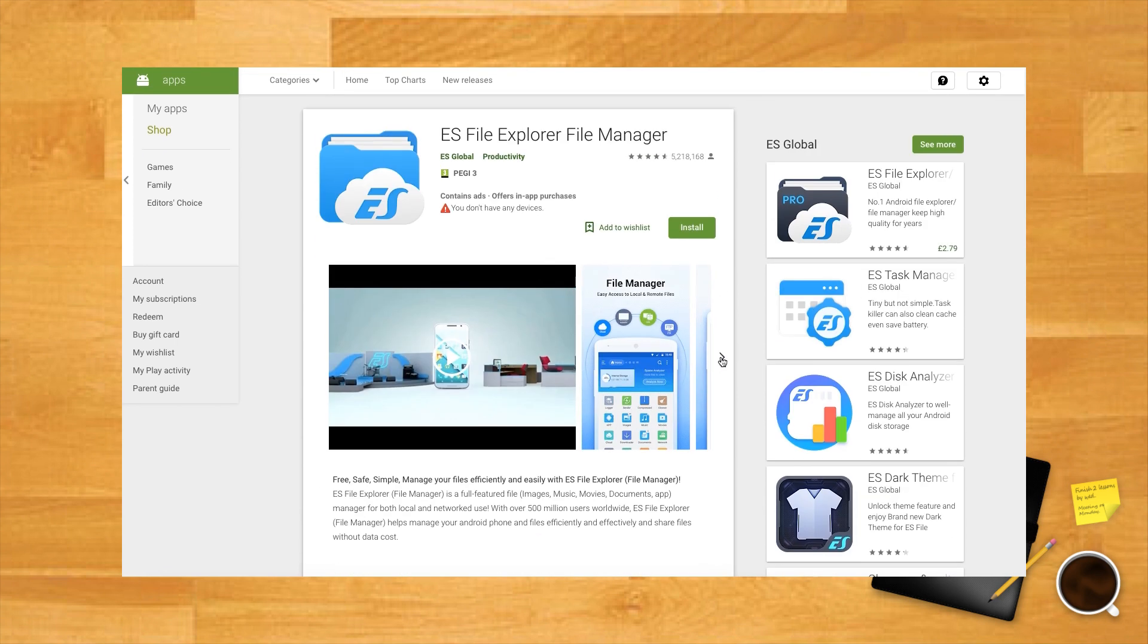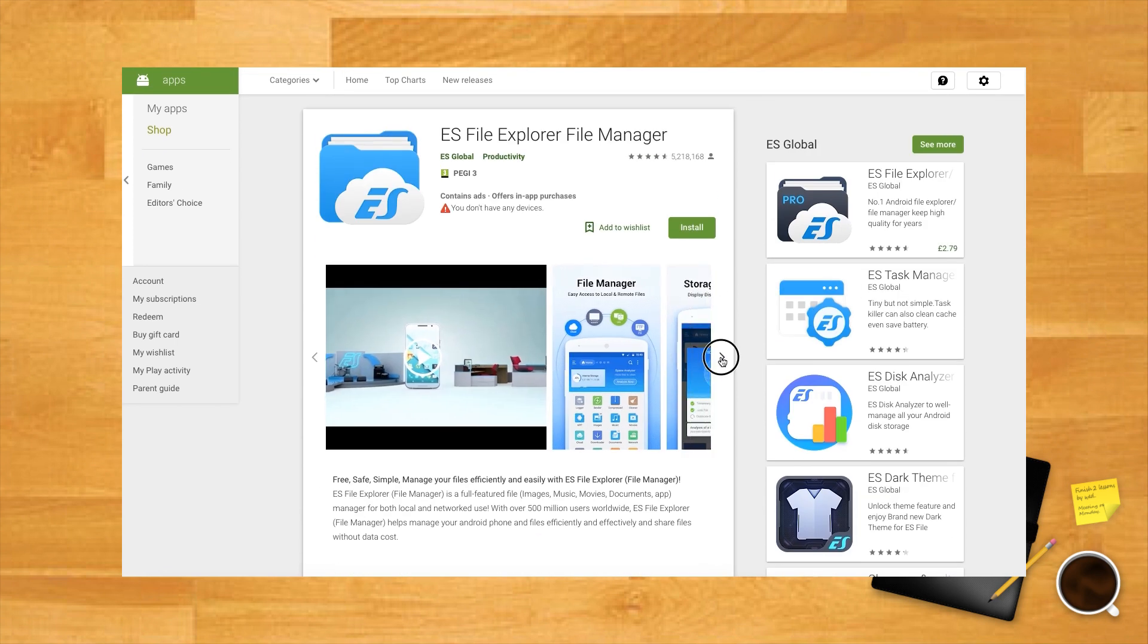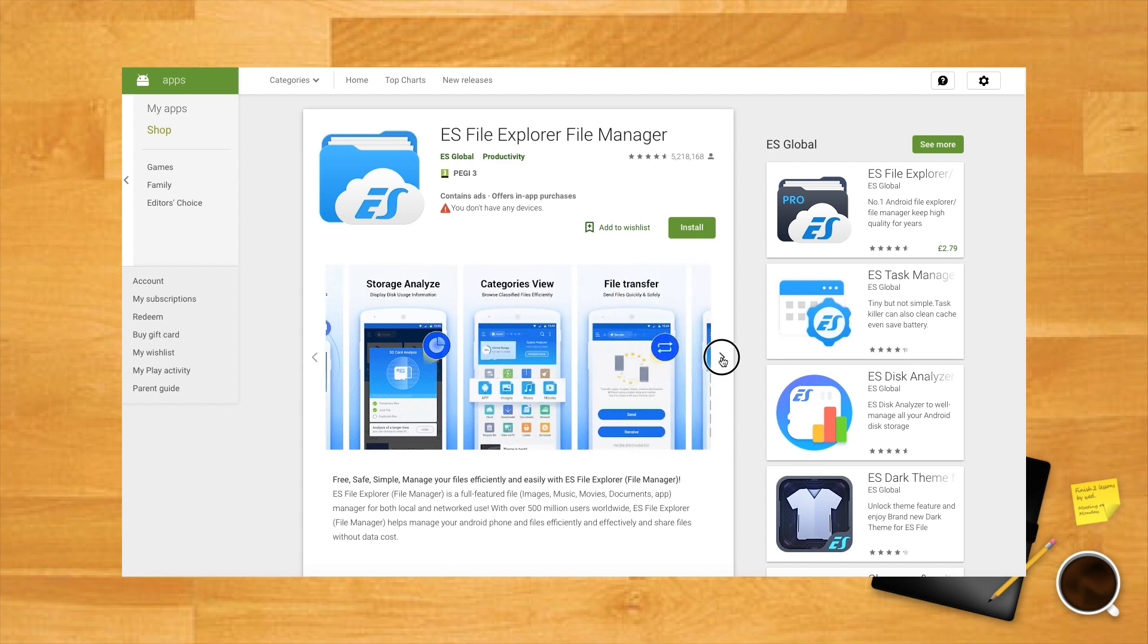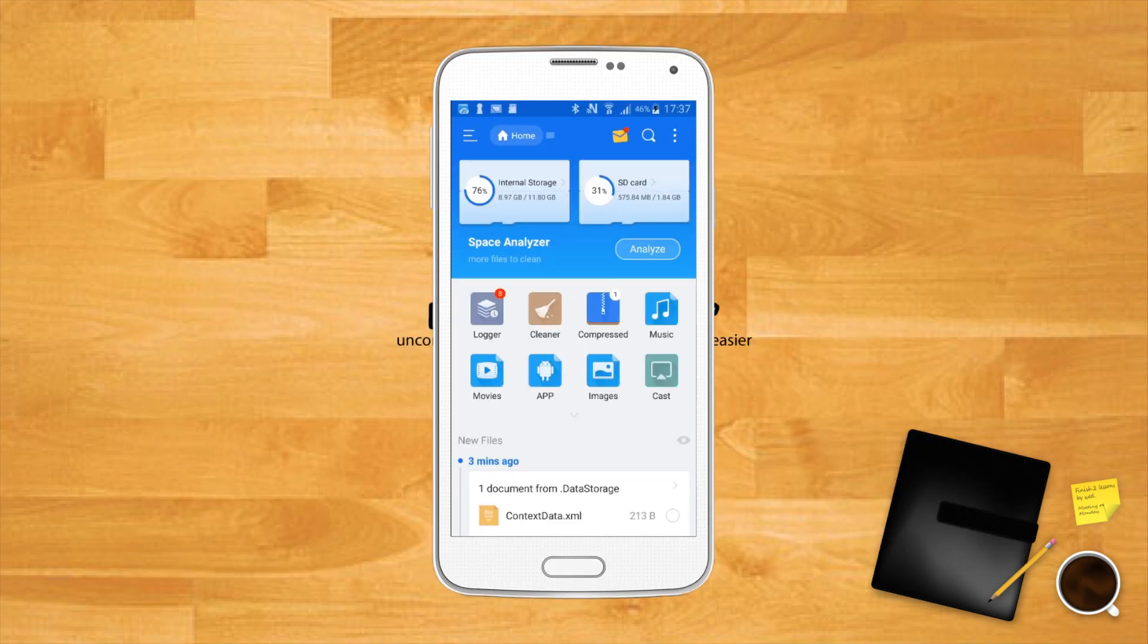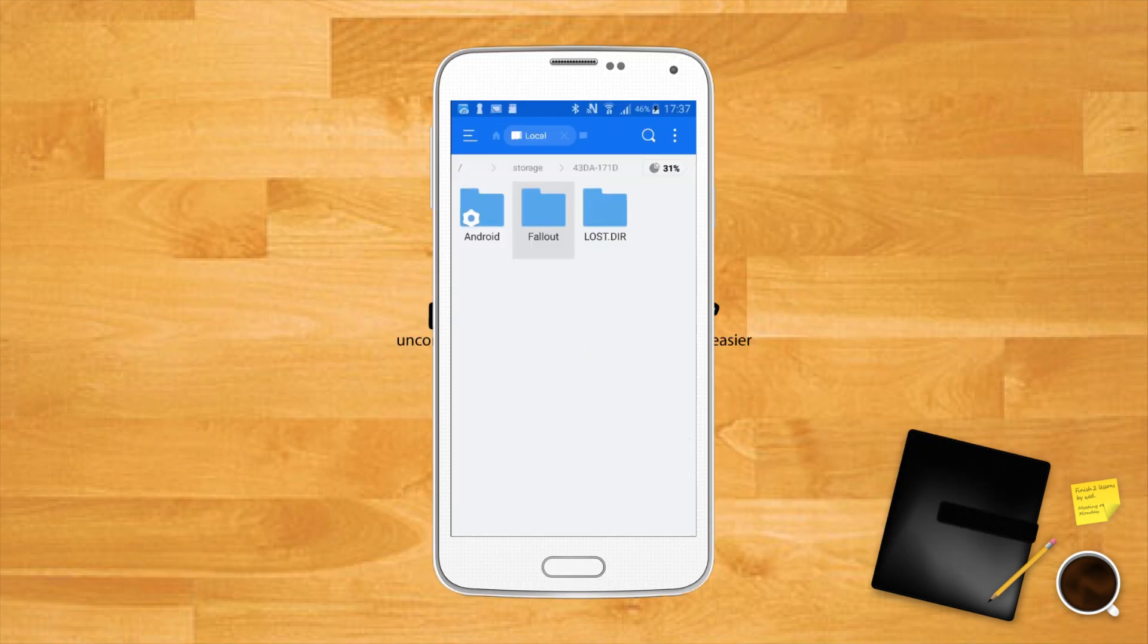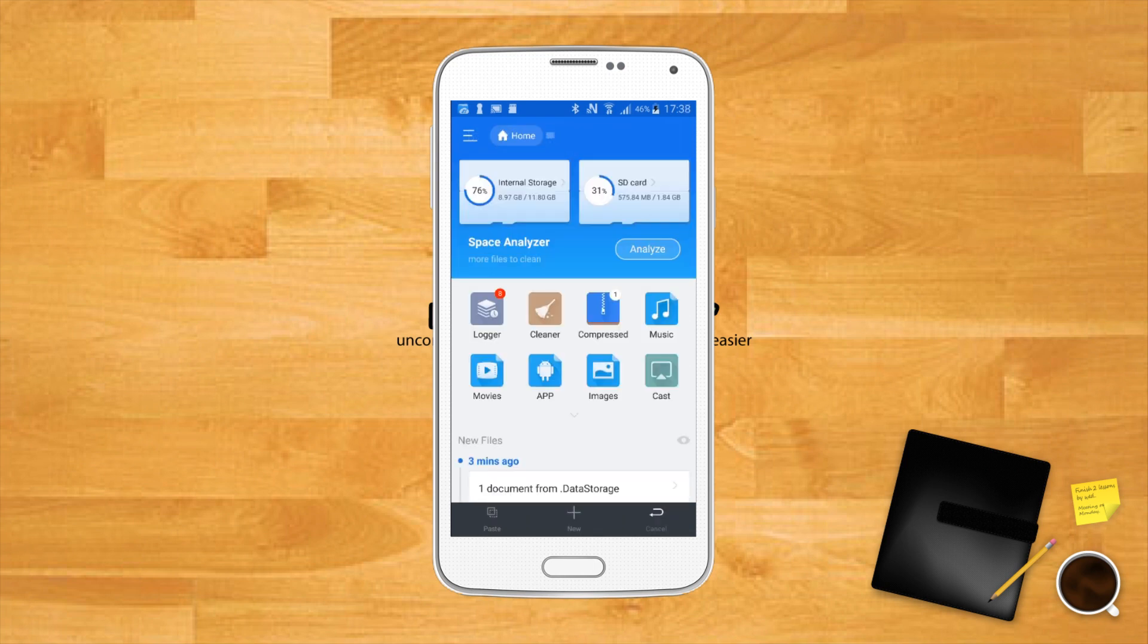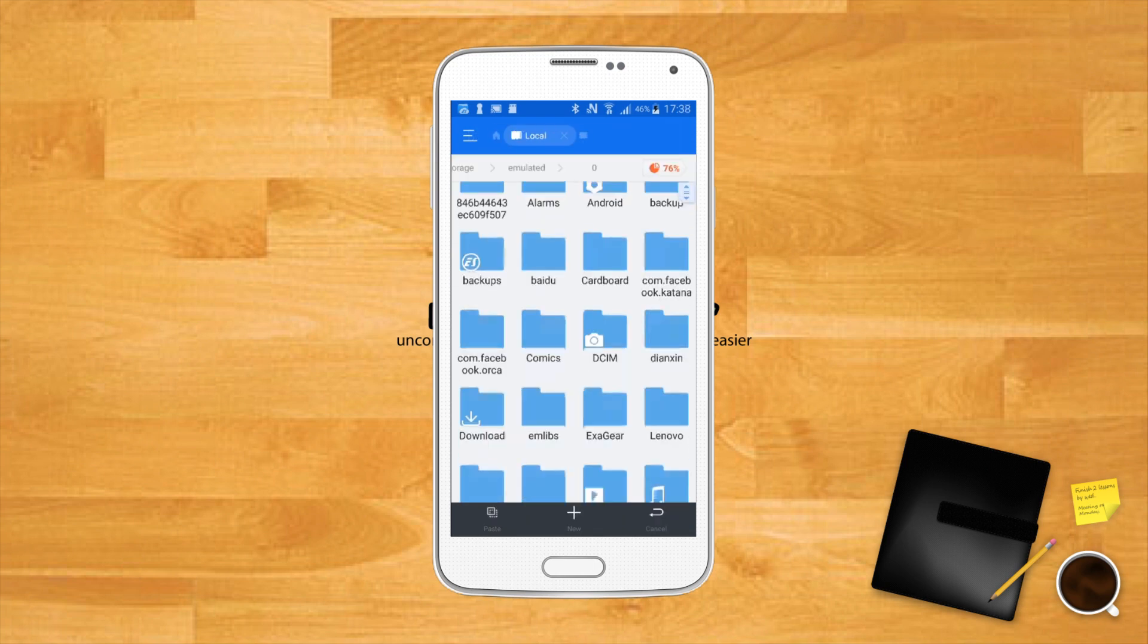We use ES File Explorer, but any file manager will do. Open the file explorer, navigate to the location where you copied your game onto your Android device, cut it, then paste it to the Exagear folder.